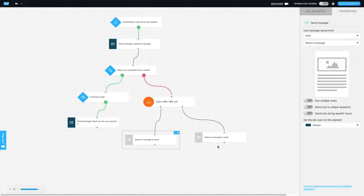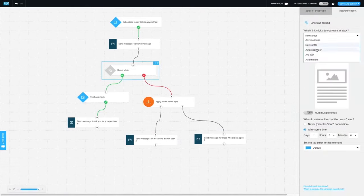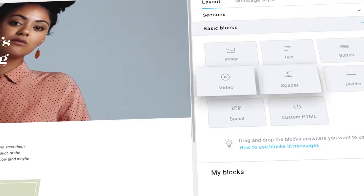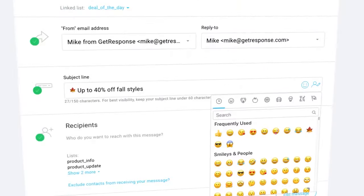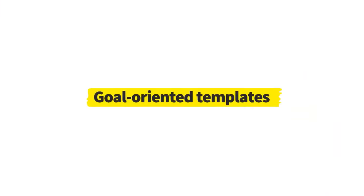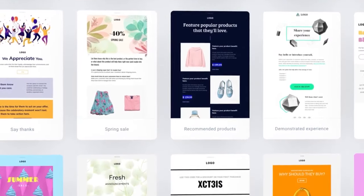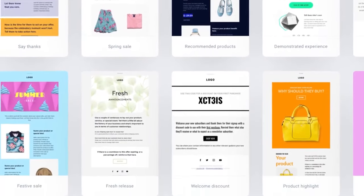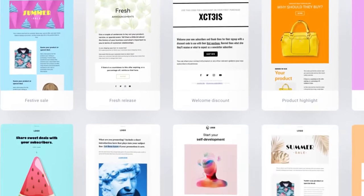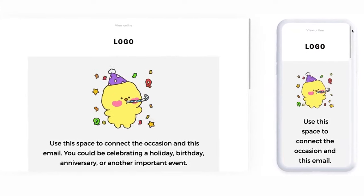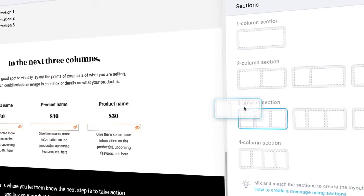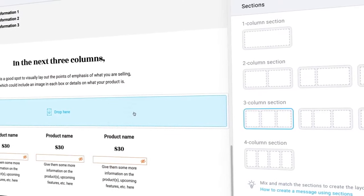On top of that, GetResponse ensures high deliverability rates with its 20 years of proven 99% email deliverability record and an automatic list hygiene feature that keeps email lists clean and improves sender reputation. In addition to these features, GetResponse ensures that all its features work seamlessly together as an integrated machine in the email creator.